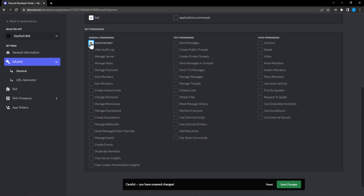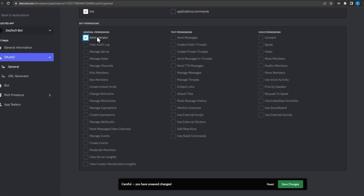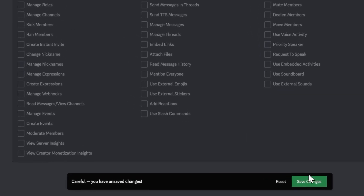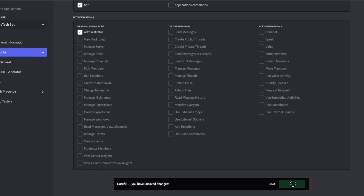For the purpose of this tutorial I'm going to put administrator. When you actually make your bot for your real server, I would not recommend putting administrator — if someone were to take control of your bot and you have administrator permissions on, they can pretty much do anything in your server. But we'll go ahead and click save changes.